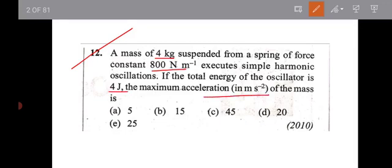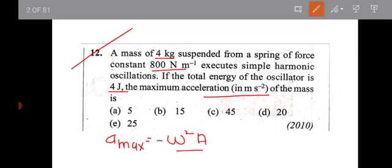Calculate the maximum acceleration. The maximum acceleration equation: A_max is given by minus omega squared times A. The second half is equal to 4K.